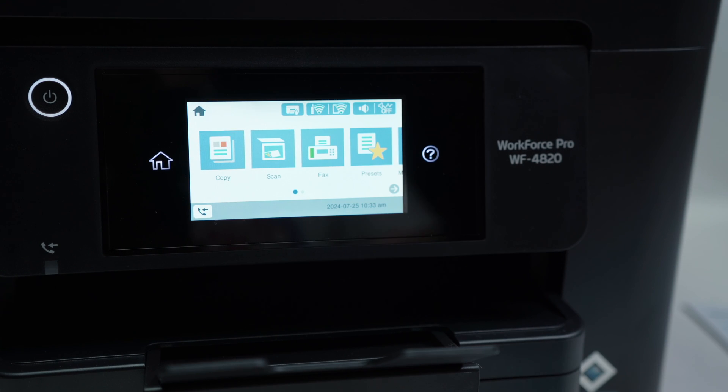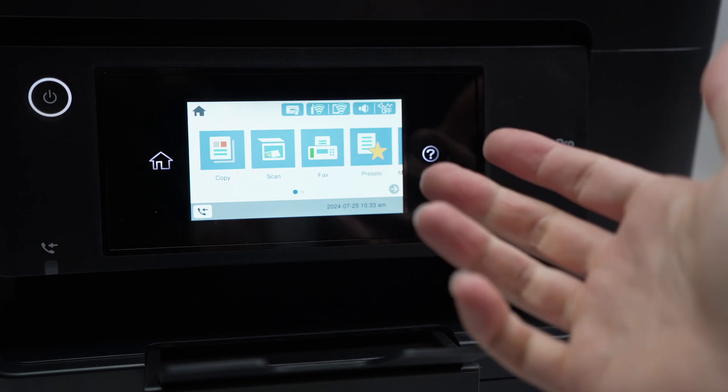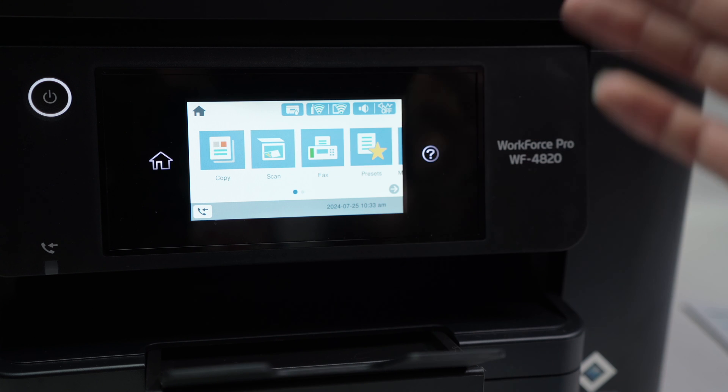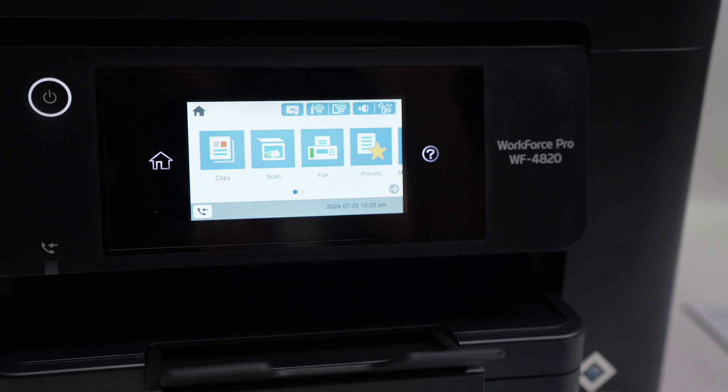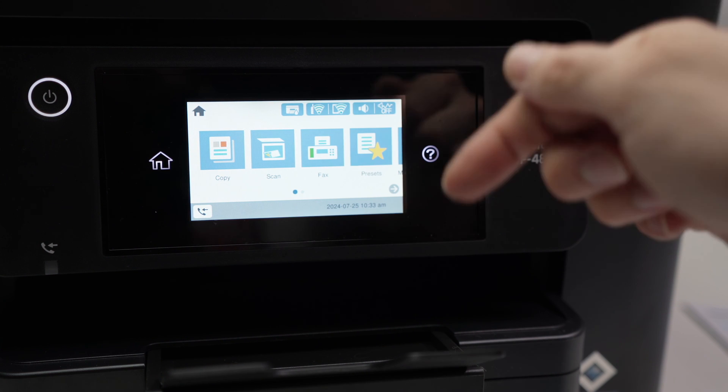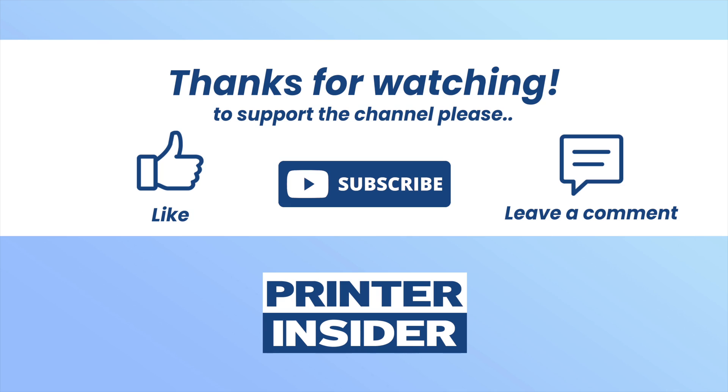So I hope this was useful. Leave a like, subscribe. If you want to get a USB drive, some paper for your printer, ink from Amazon, check my affiliate links and I'll see you in the next video.